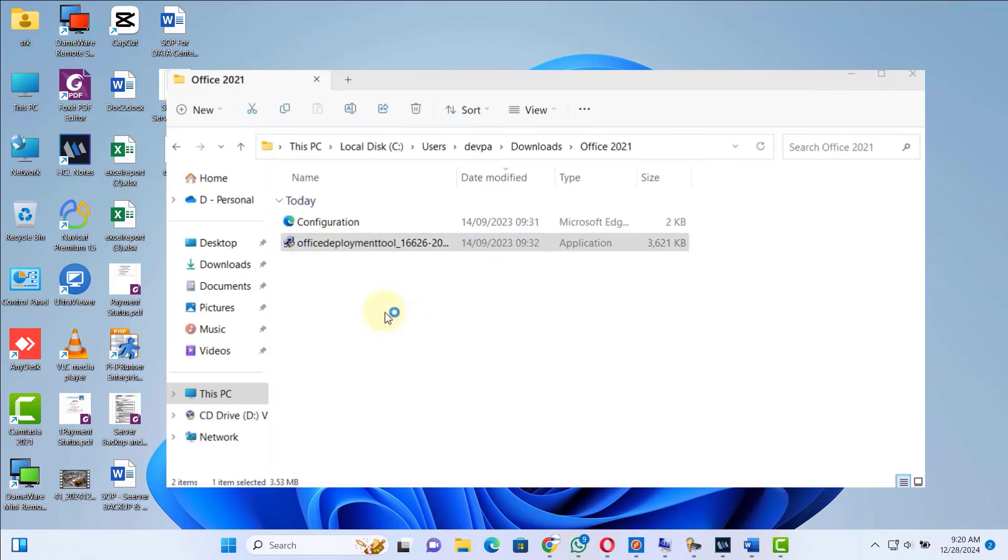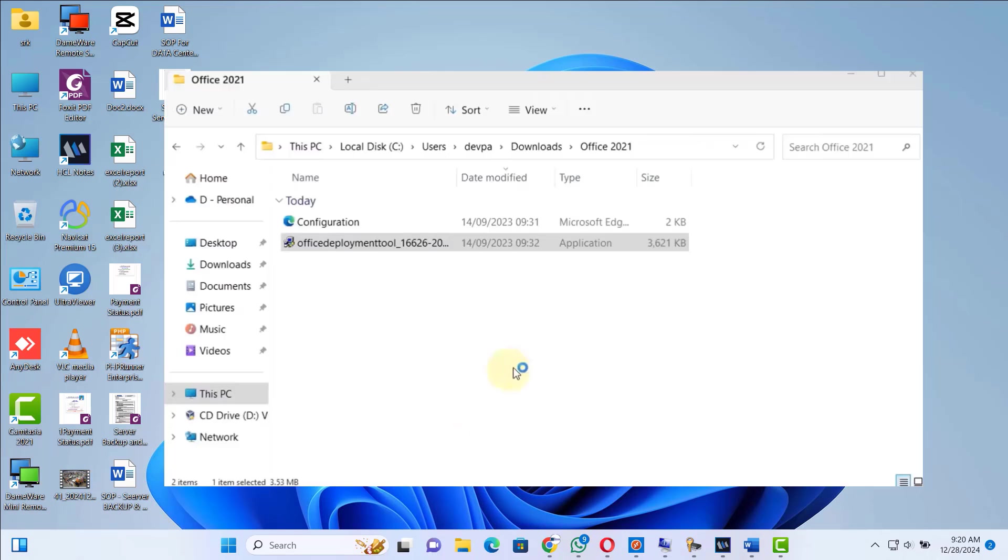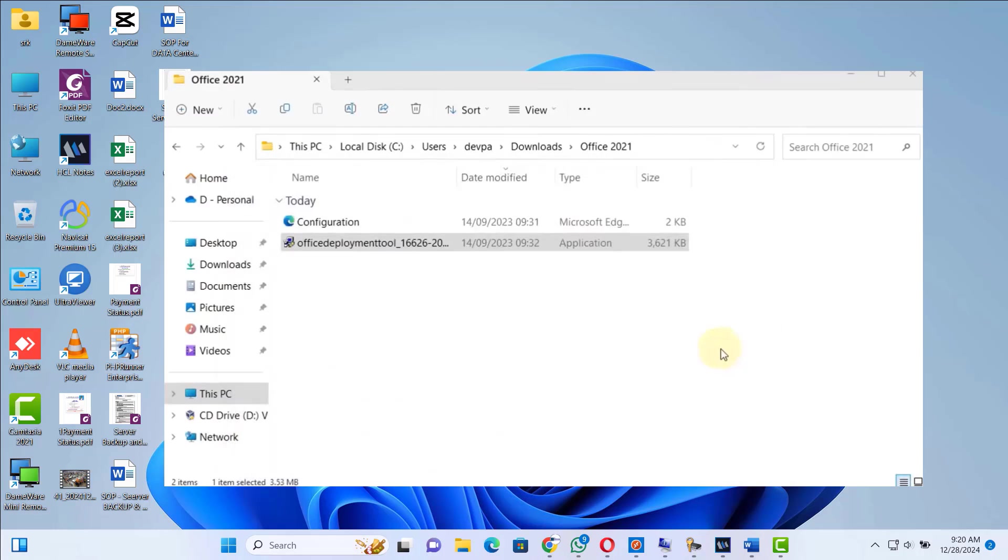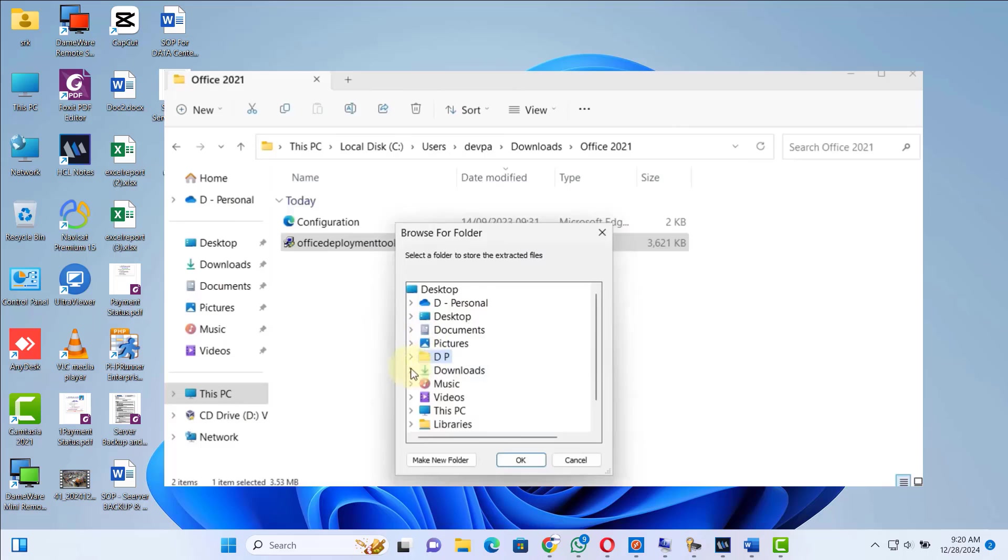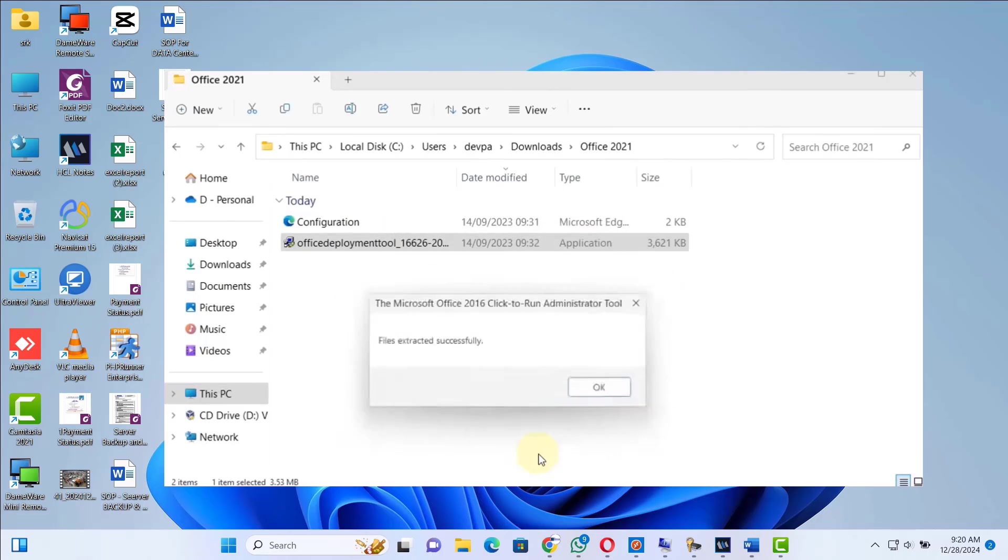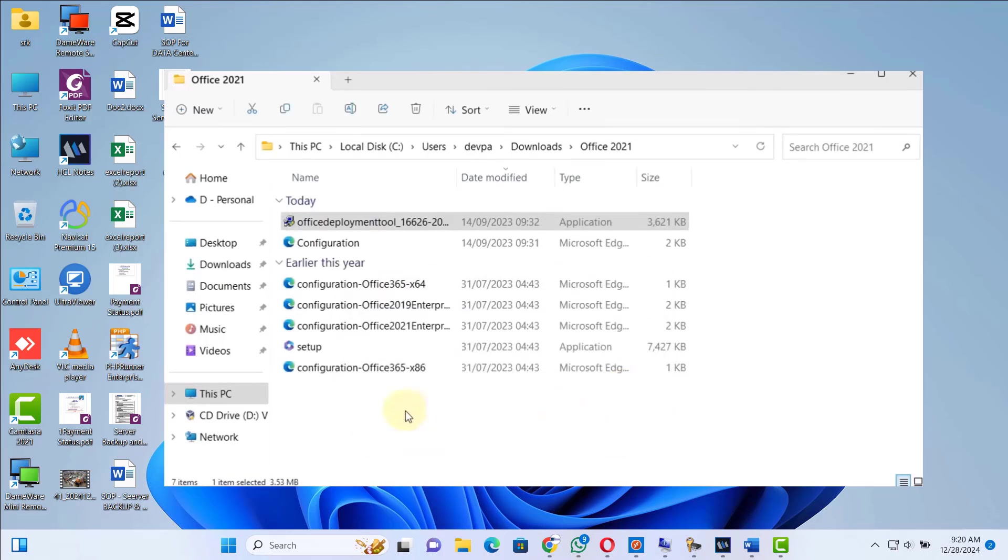Next, right-click on this Office Deployment Tool and select Run as Administrator. Select yes, accept the license, press the Continue button. Now we have to select a folder where we want these files to be extracted. Now inside Downloads, we created a folder Office 2021. Select it and press the OK button. Press OK and this will extract all our files inside Office 2021 folder.